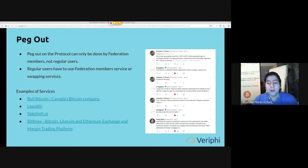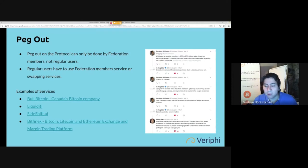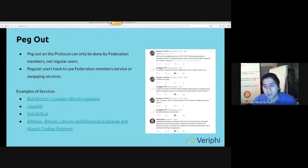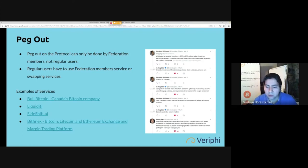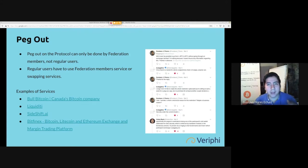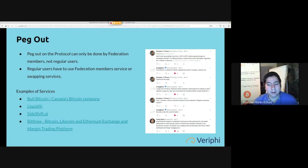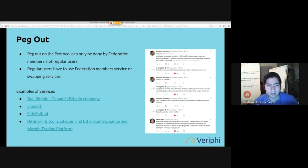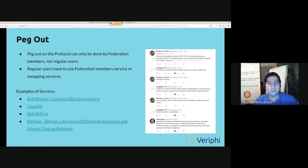Adam Back answered and that's what cleared my question. He says specifically the peg out is restricted to being one of the participants' wallet addresses for extra security, which is enforced by hardware models in the functionary servers. It's proved via a ring signature so the functionaries don't learn which participant exchange is pegging out. I had a hard time understanding what he meant because Adam Back talks in a very complicated, very technical way, but I understand it now so I can resume it for you guys.